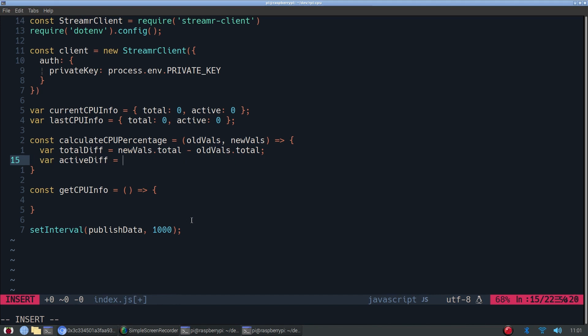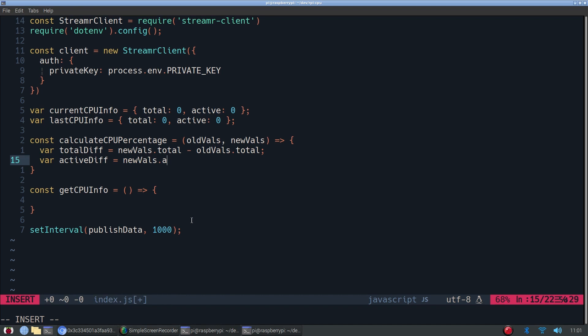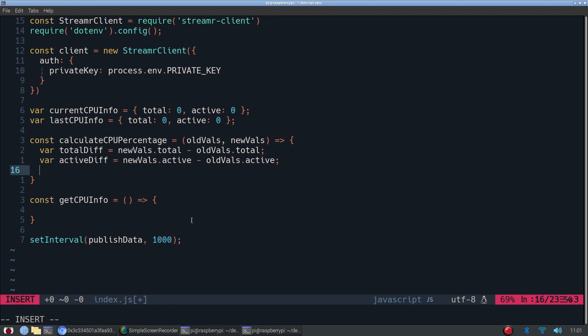We'll also create a helper function that will just basically calculate the percentage rather than use the actual difference of the CPU usage. We'll calculate the percentage, which will take the new value and the old value. So this will take the total difference in CPU usage and it will also find the active difference between the CPU usage of the new and the old values. So one will be like from a second before pretty much, and so that will be a difference of a second. And it will return basically the percentage.